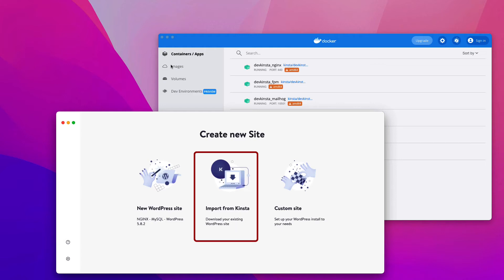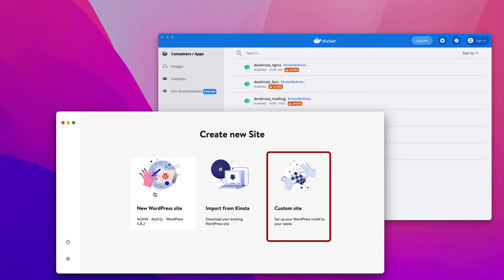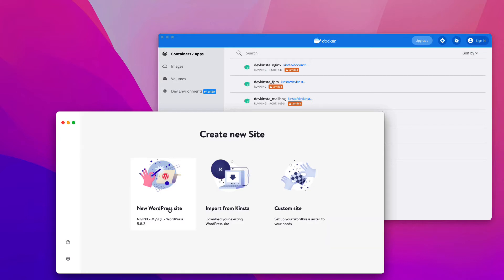Second, the import from Kinsta option, which lets you duplicate a site hosted at Kinsta on your local computer. Third, the custom site option, which lets you create a local site with a specific PHP version, database name, multi-site support, and more. Let's create a website.